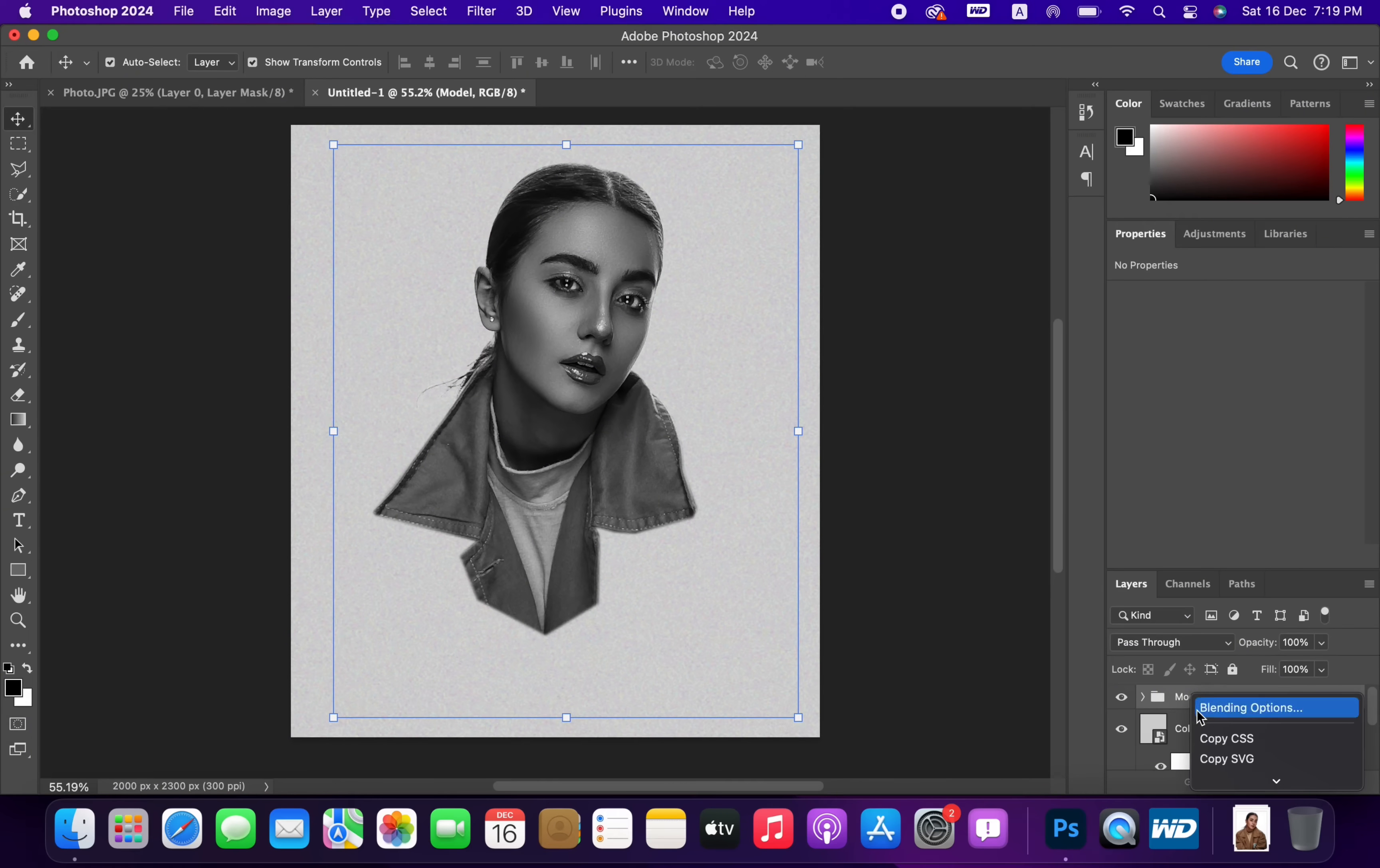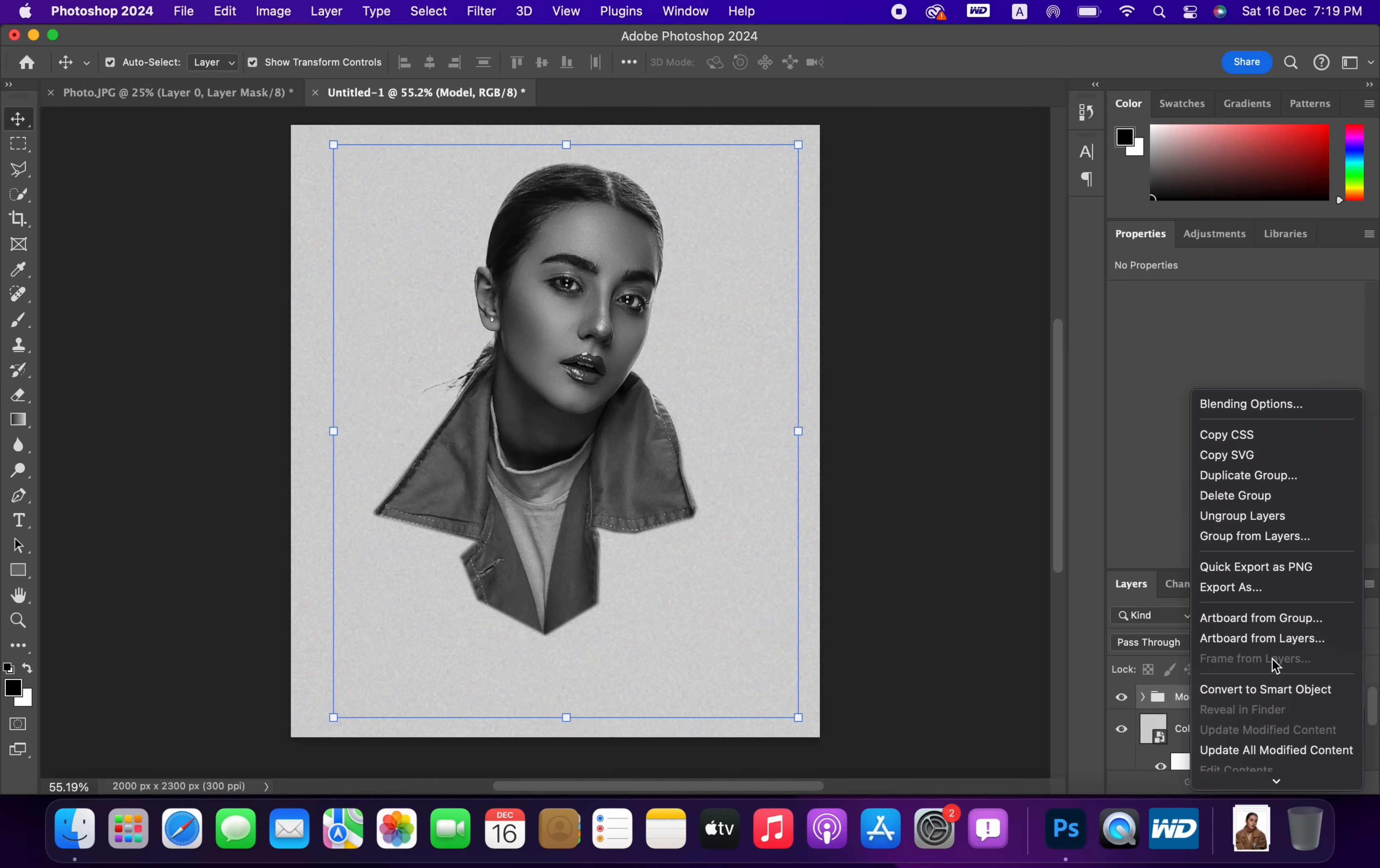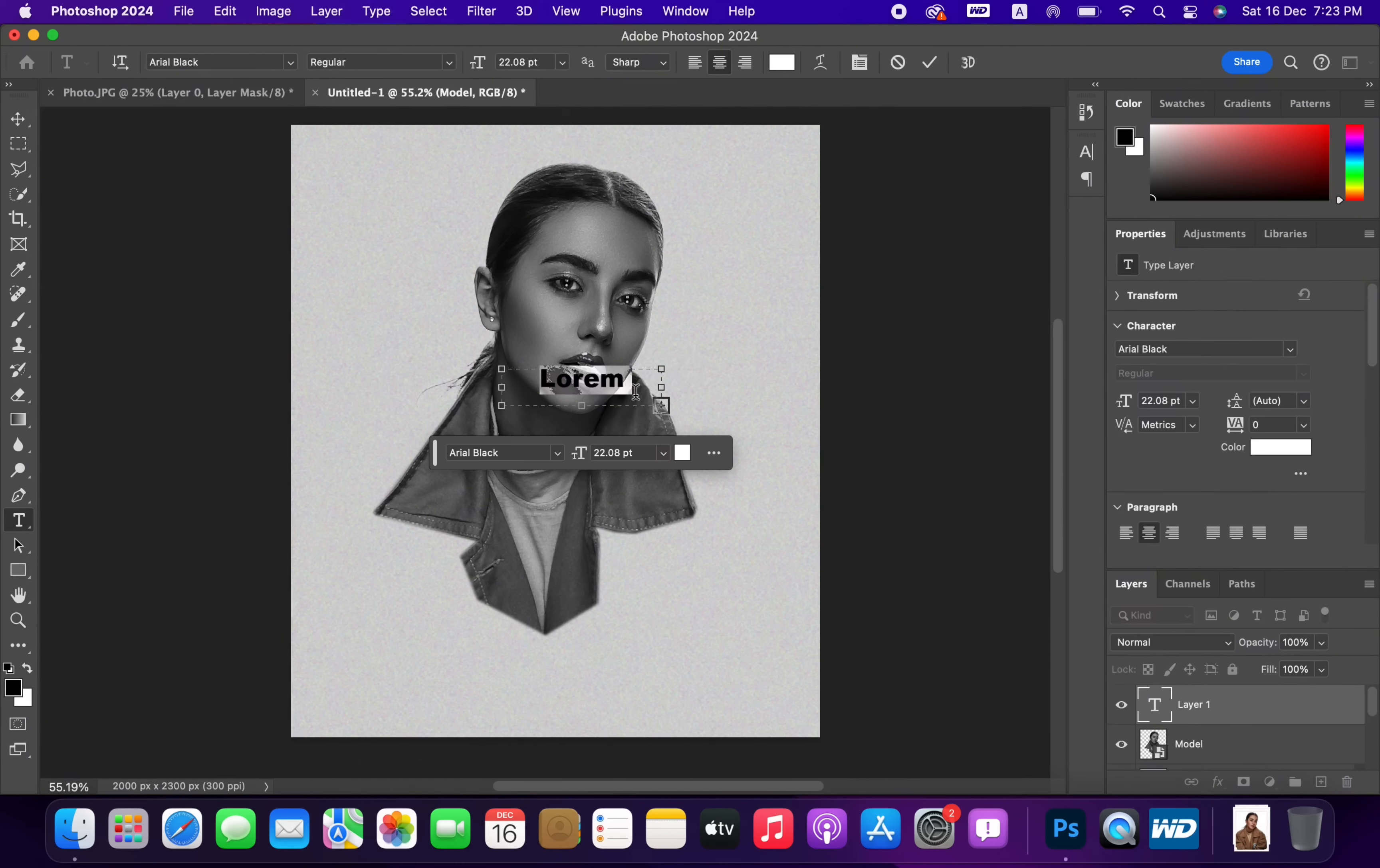Right-click and convert to Smart Object. Select Text Tool and add your text.